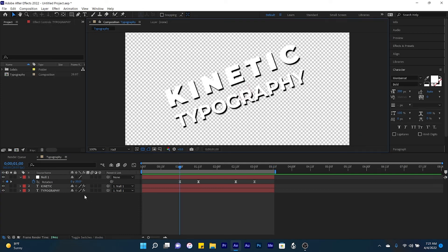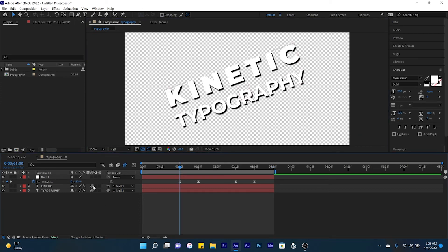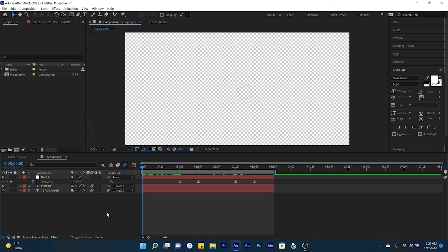One last thing we're going to do is add motion blur to both our text layers. And so now here's what we have.